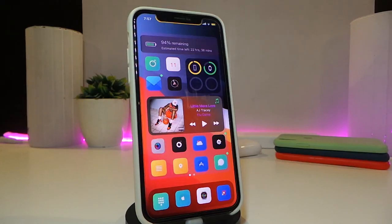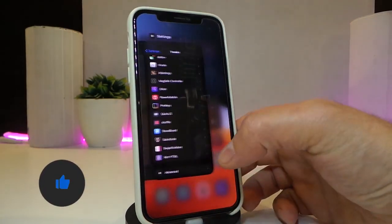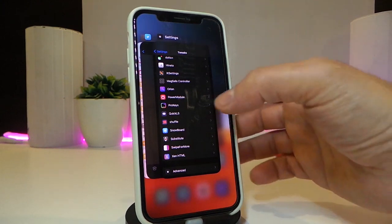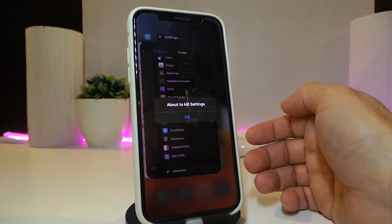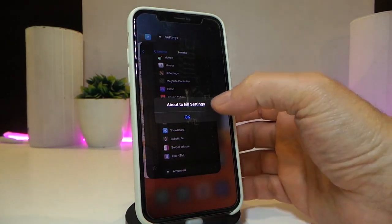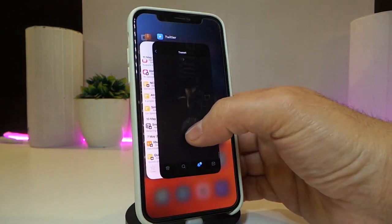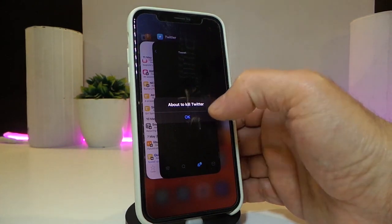Number one on my list is called Kill Alert. This is for your multitasking — once you go to your app switcher and want to kill one of the applications running in the background, swiping to kill it will notify you asking if you want to kill that specific application. Once you tap OK, it will be killed.